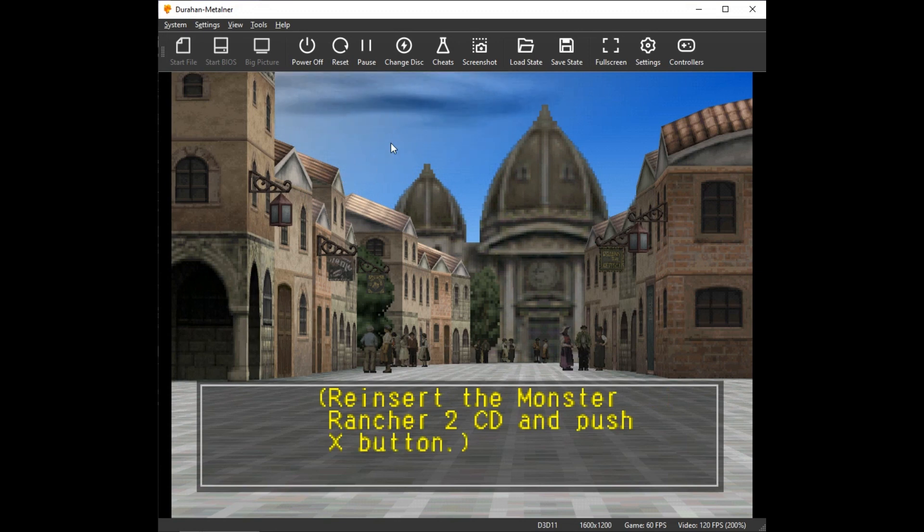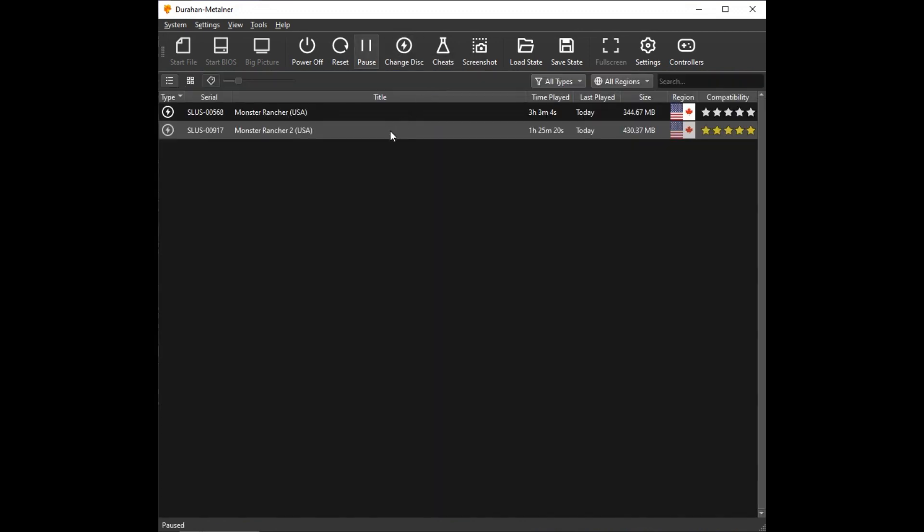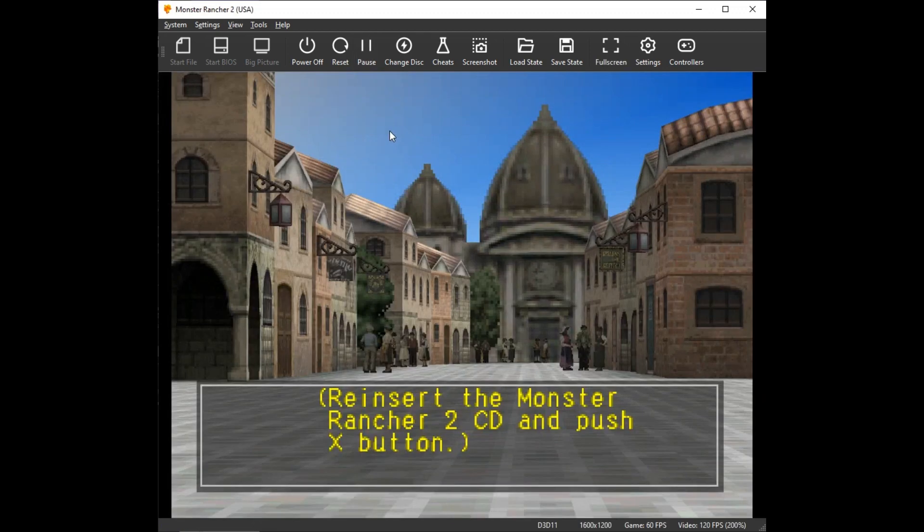When prompted to re-insert the game disk, click on Change Disk, then point back to your game from the game file or game list.